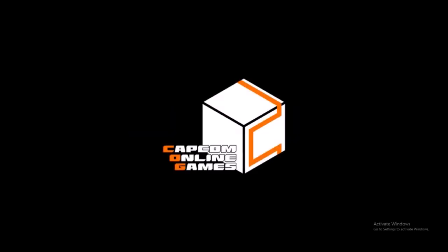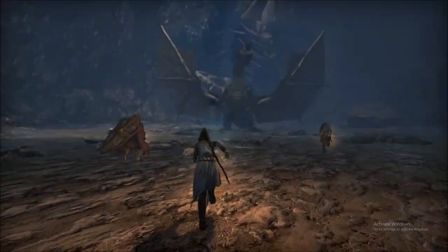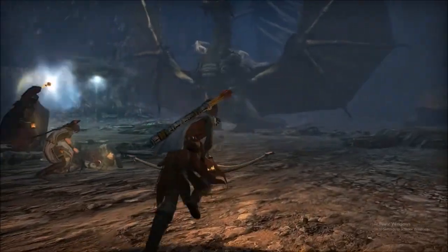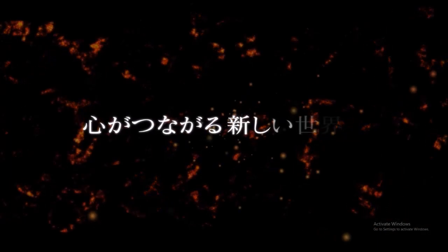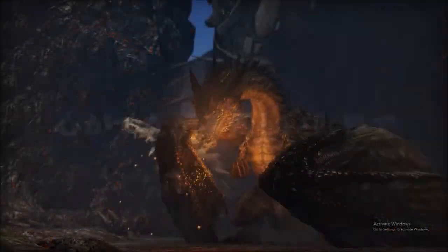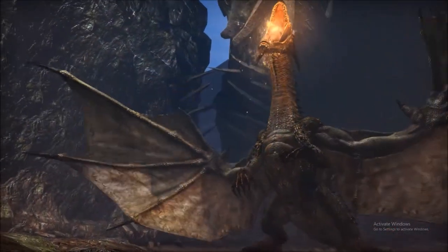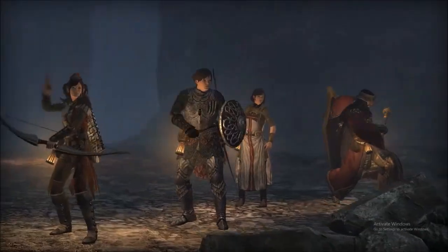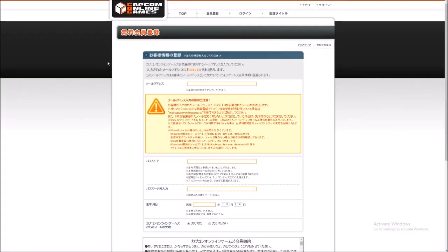What's going on everyone, my name's Hadi. We're going to just cut right into it — it's a quick tutorial on how to install Dragon's Dogma Online for western players, so let's just cut right into it.